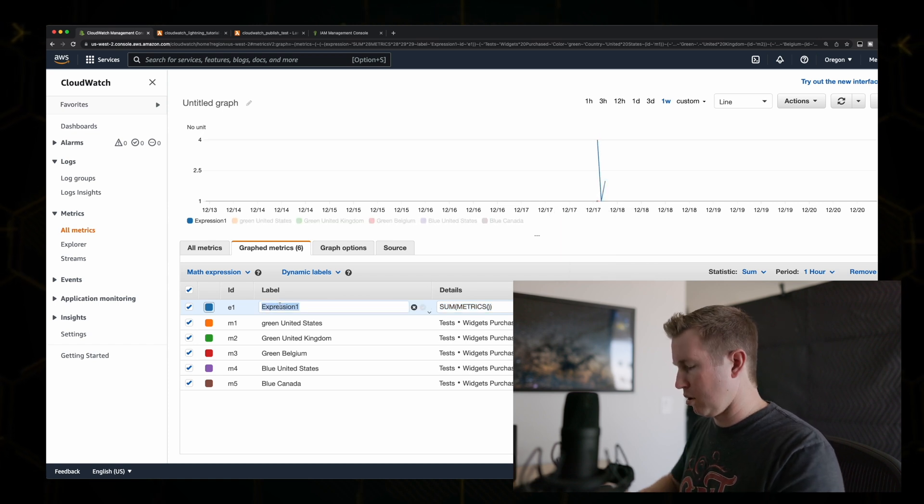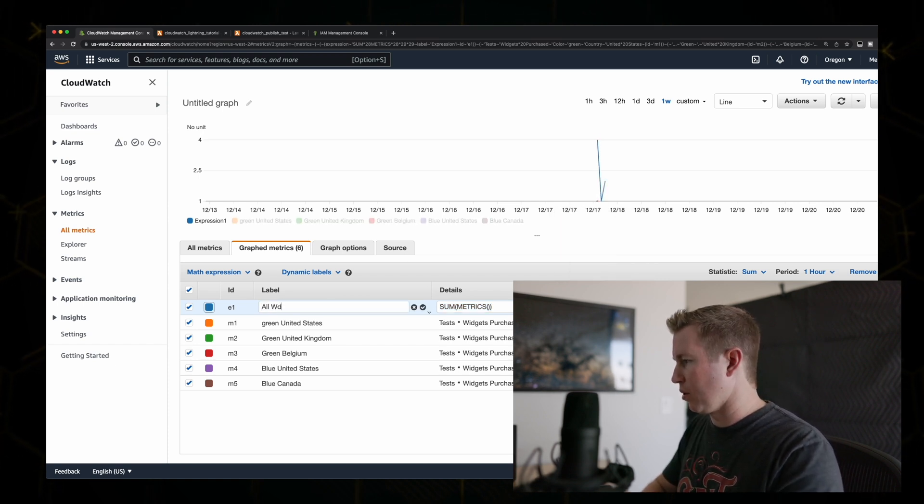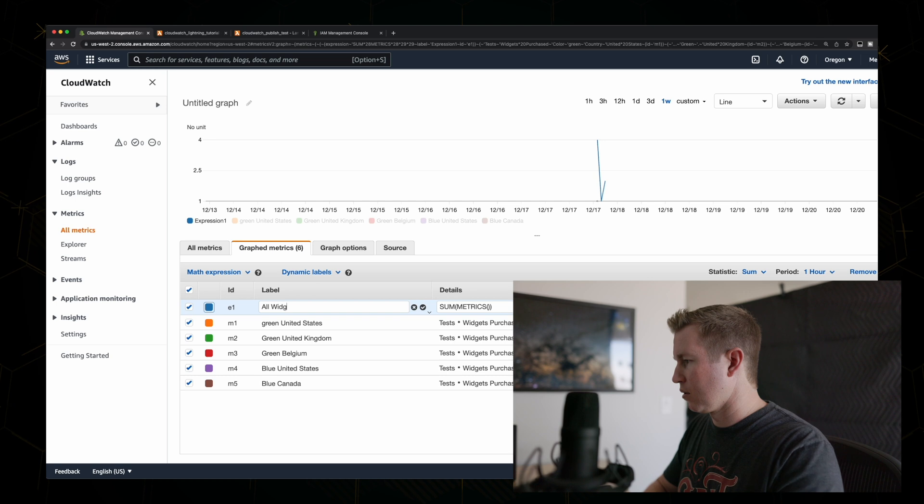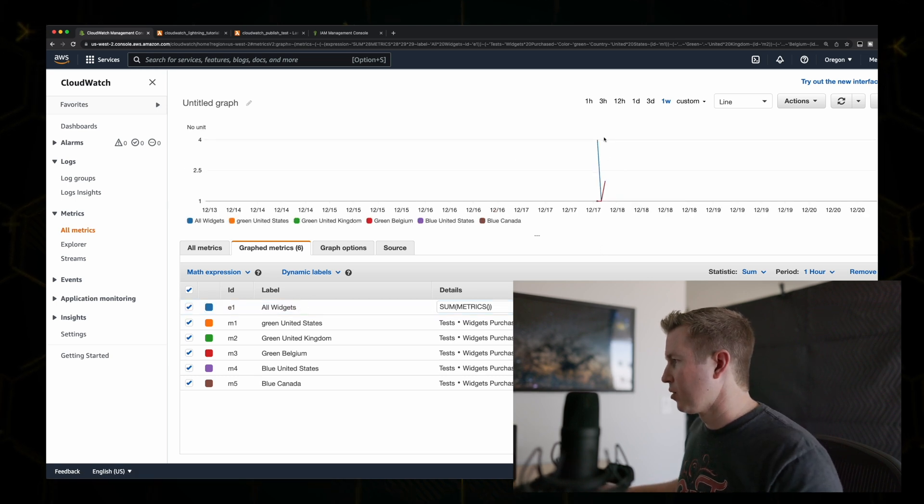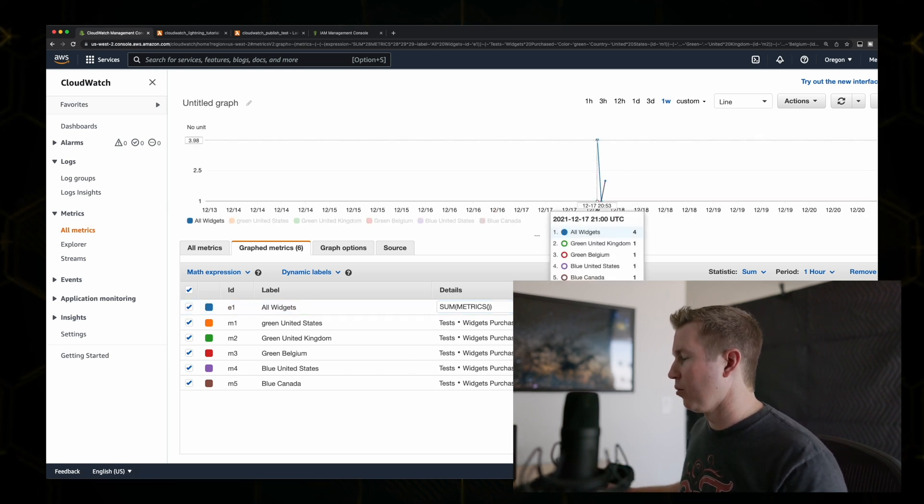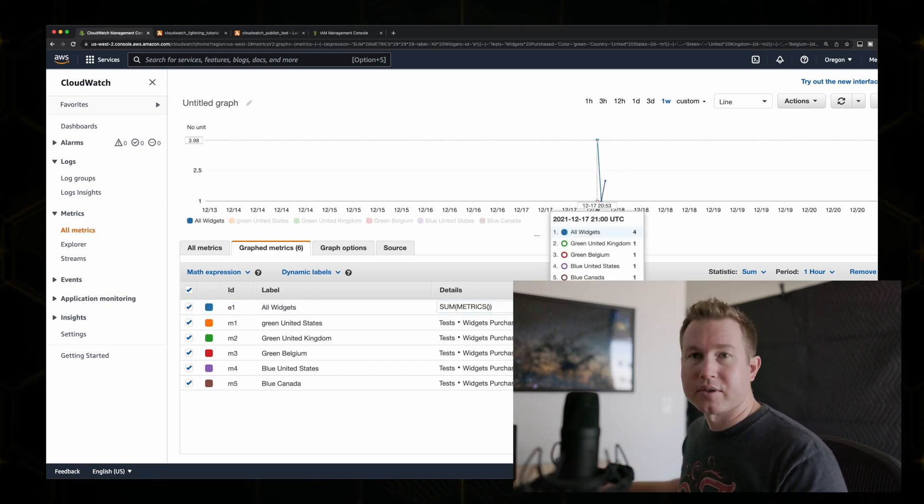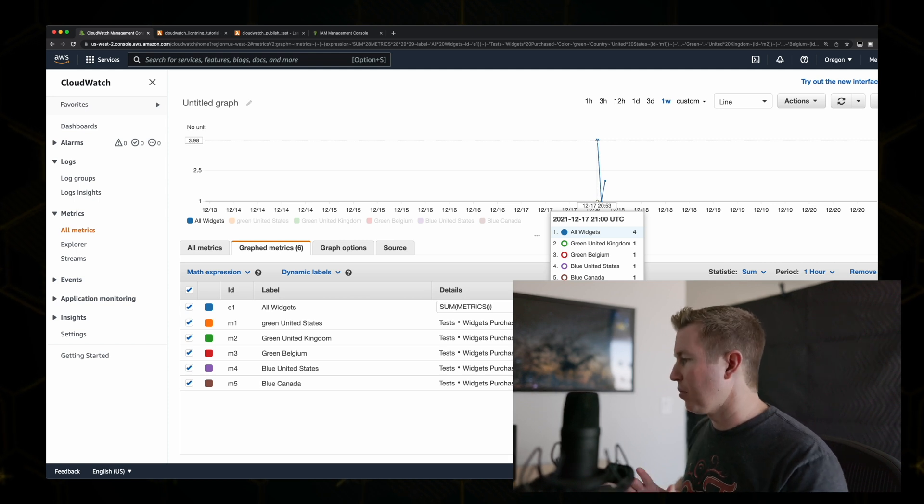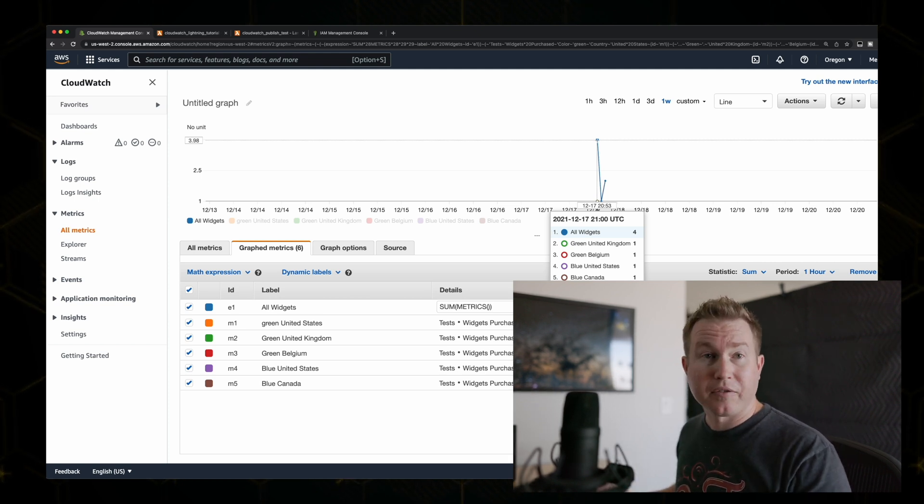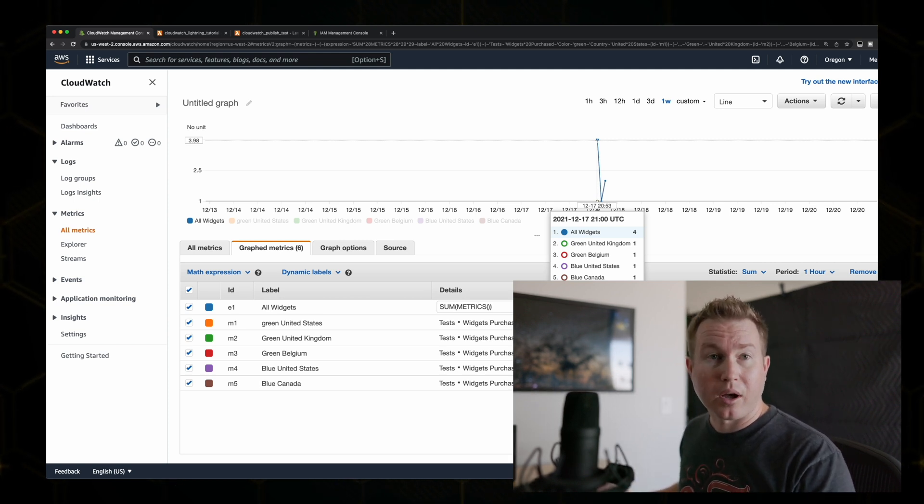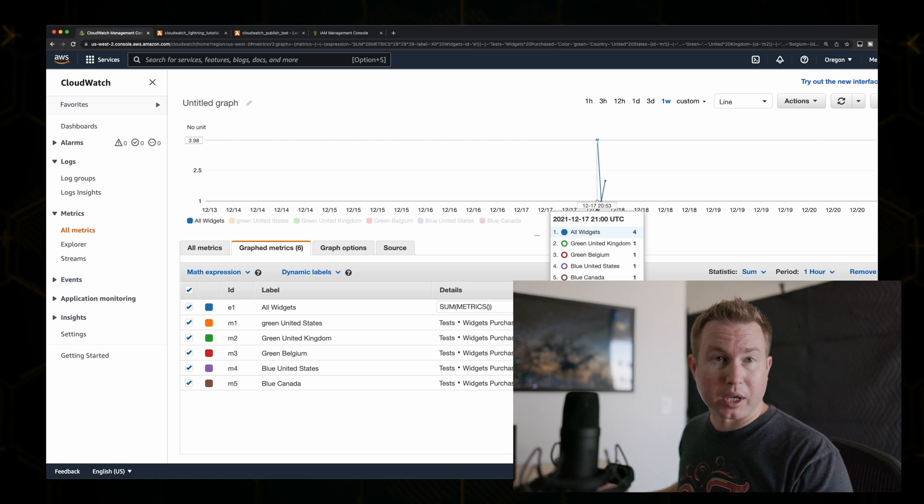So all widgets. We'll call this one all widgets. So now all widgets shows as four, which is a sum of the rest. So you can look at the data any way you want. So, yeah, that's a super lightning fast tutorial on publishing CloudWatch metrics for your application.